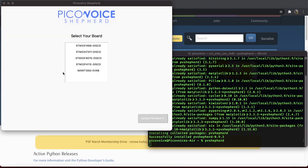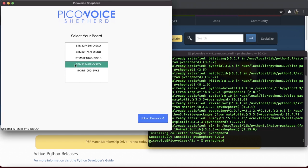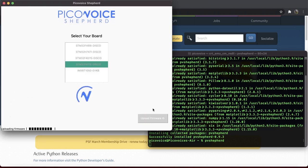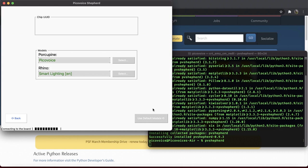On the first page, you need to select a board from all the supported boards on this list. For the sake of this tutorial, I will choose STM32F411 discovery board. After making sure that the selected board is connected to the computer, click on the Upload Firmware button. It will take some time to deploy the PicoVoice firmware to the board. So please wait.